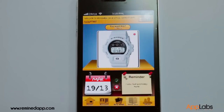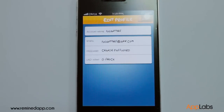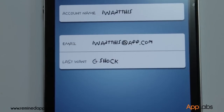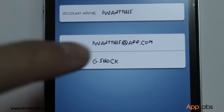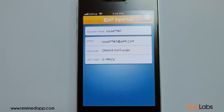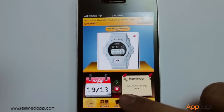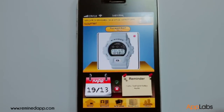Notice these five buttons on the tab bar. The home button shows you your latest Remind. The account button shows your profile, your name, email, number of owned and wanted mines, and last want. The Mine Box button shows all your wants.